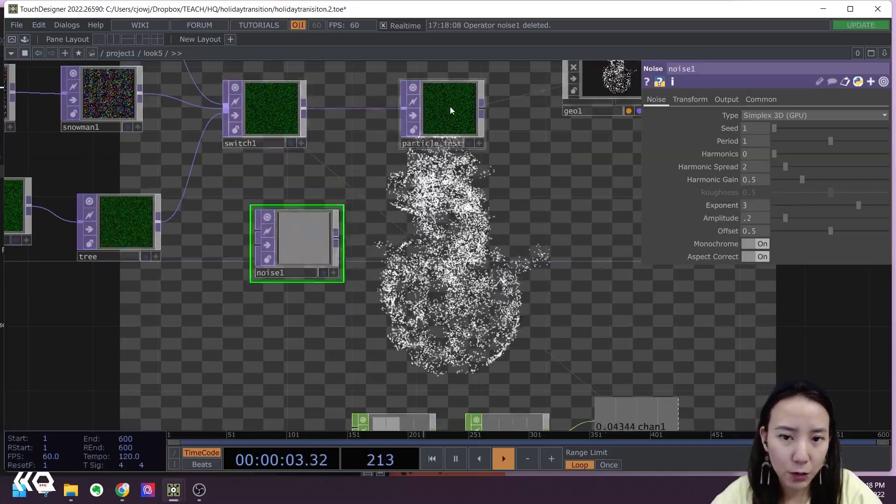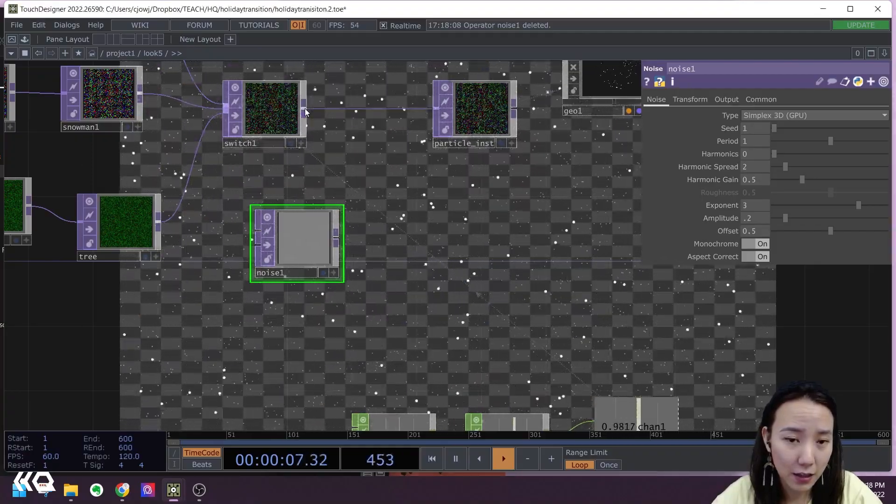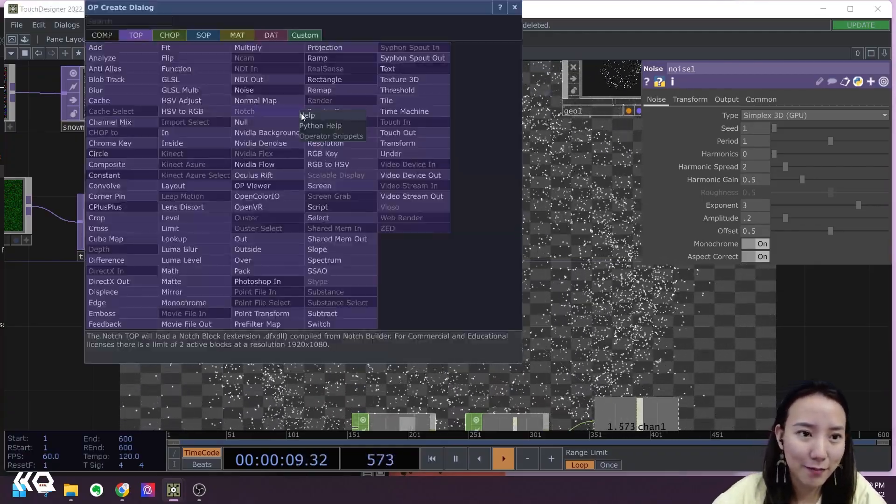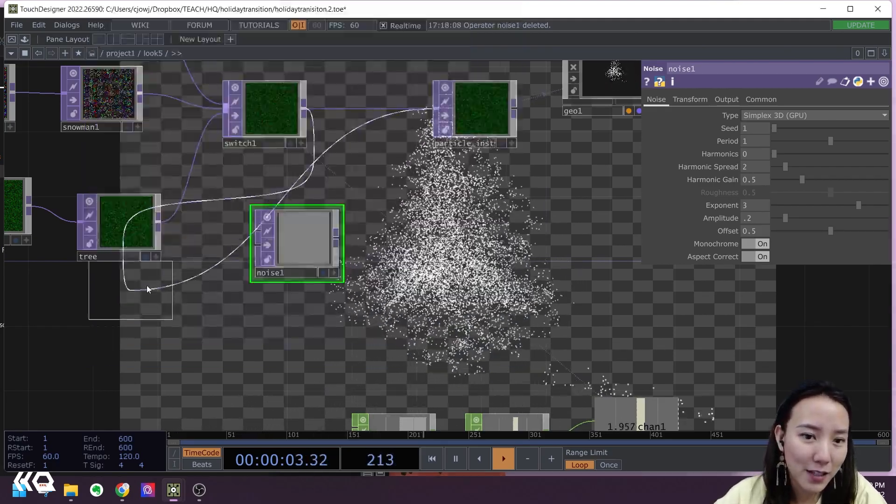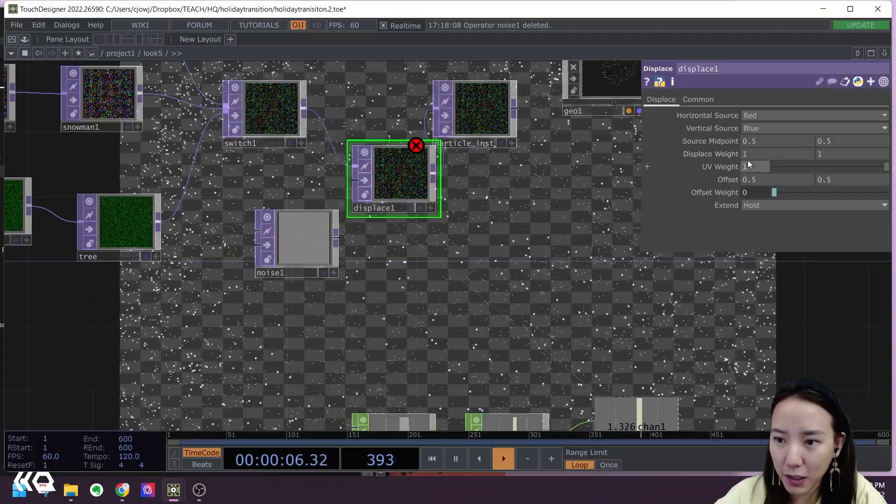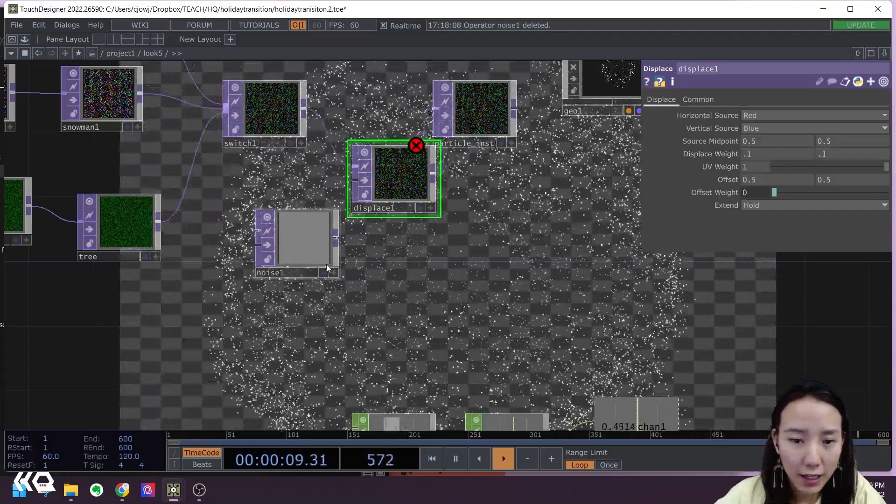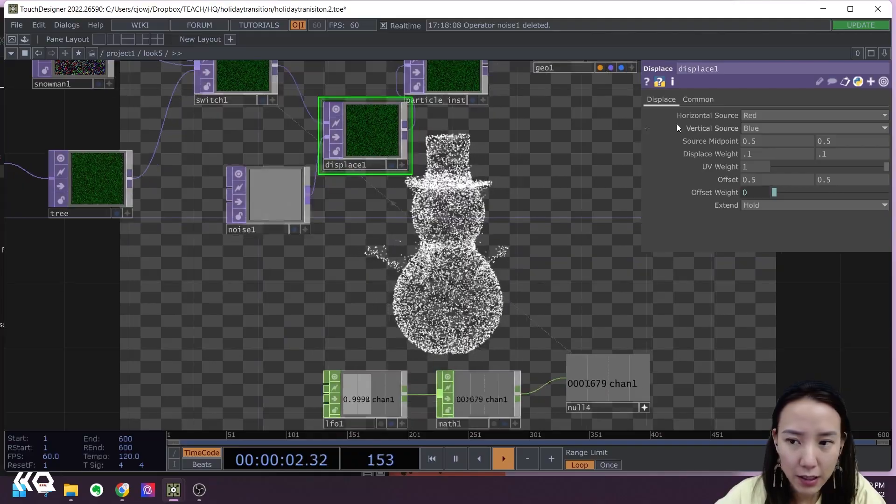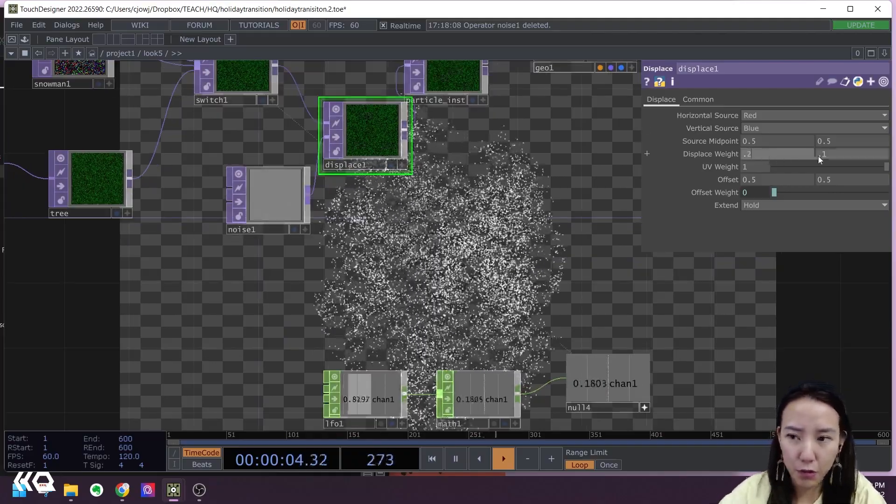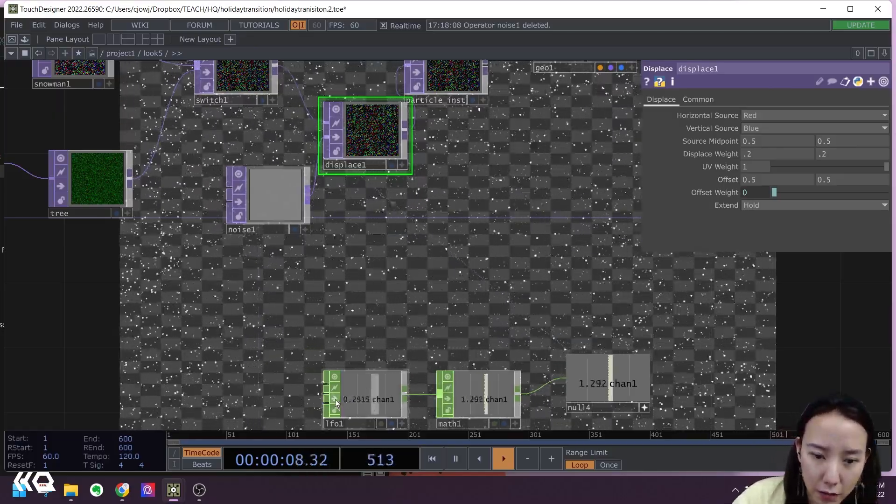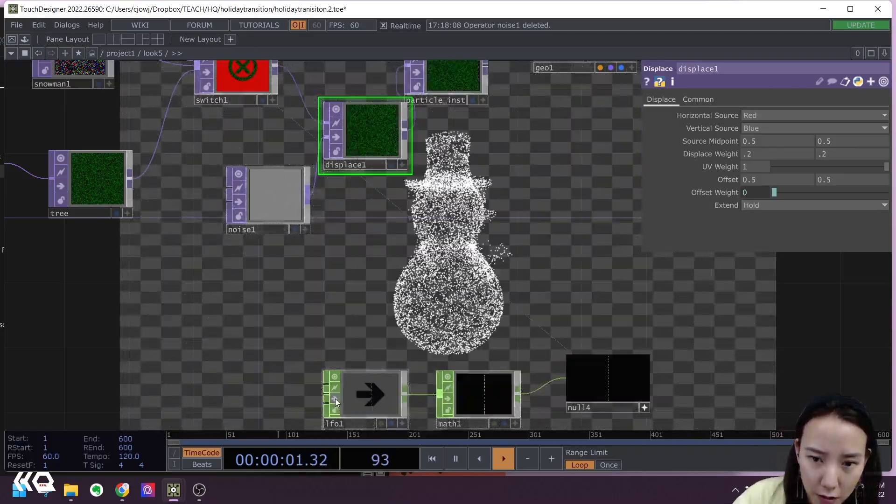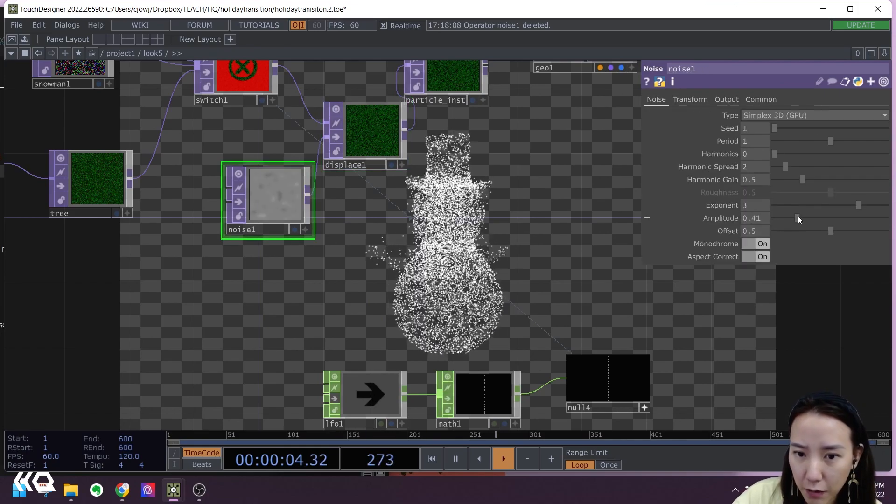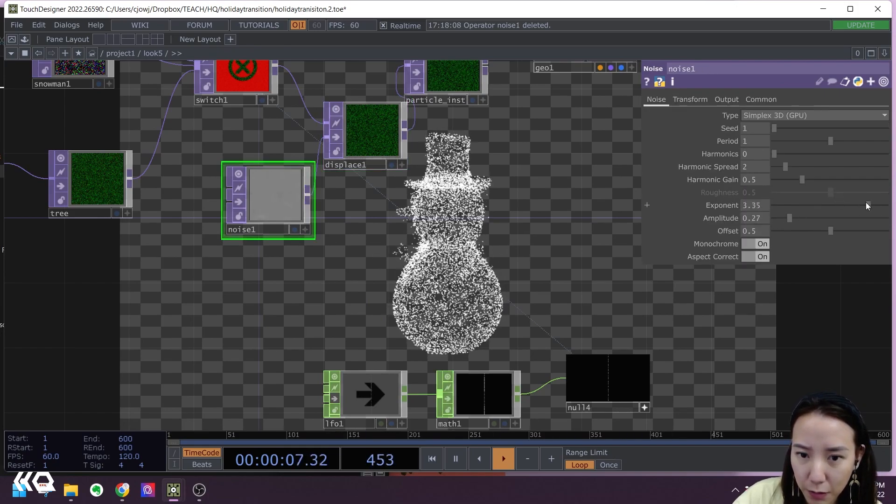I will have the harmonics to be zero and the harmonics gain to be 0.5. These are things that we can play with a little bit later, but we'll have for now the amp to be two and exponent to be three. Great. And after the switch, add a Displace TOP. I'll make this displace weight to be 0.1 and I'll pipe this on the second input. Actually, I'm going to have it to be 0.2.